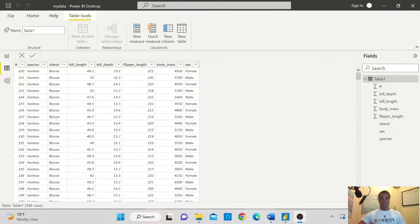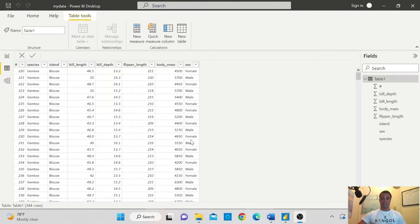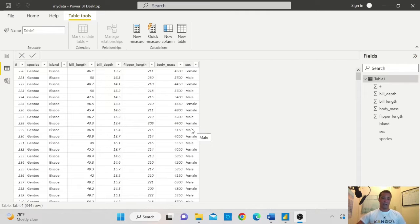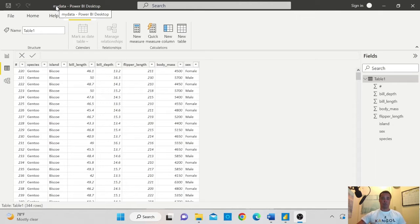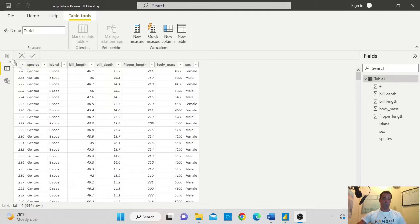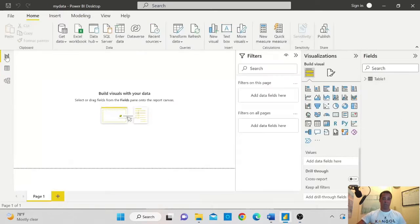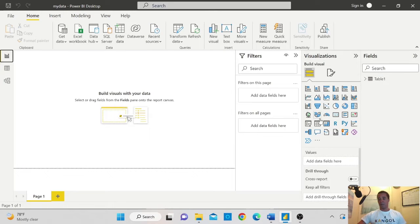Now I have my dataset open in Power BI and the name of my dataset in Power BI is My Data. So to make a Python visual, I will go to report and then I will select PY.